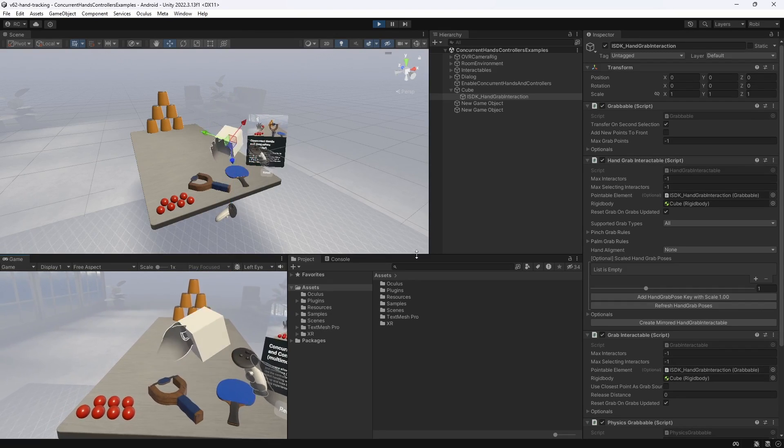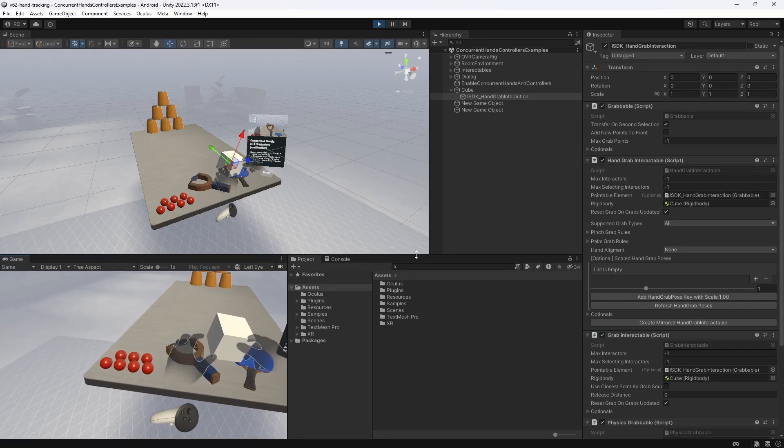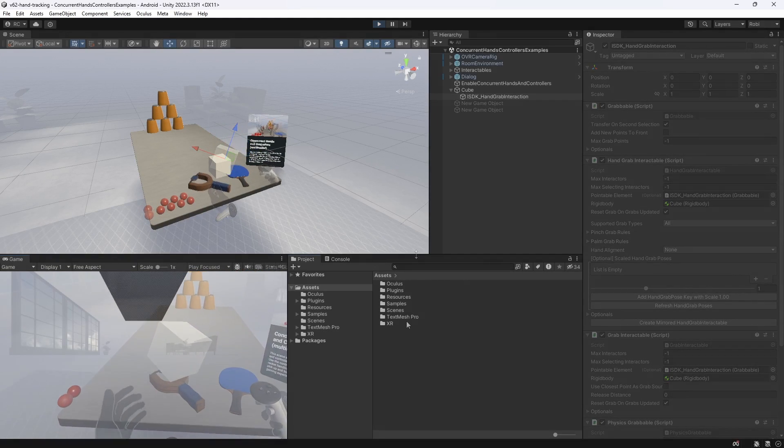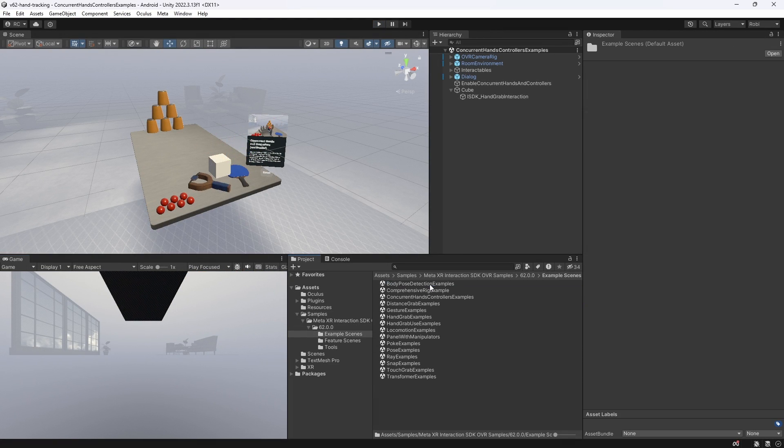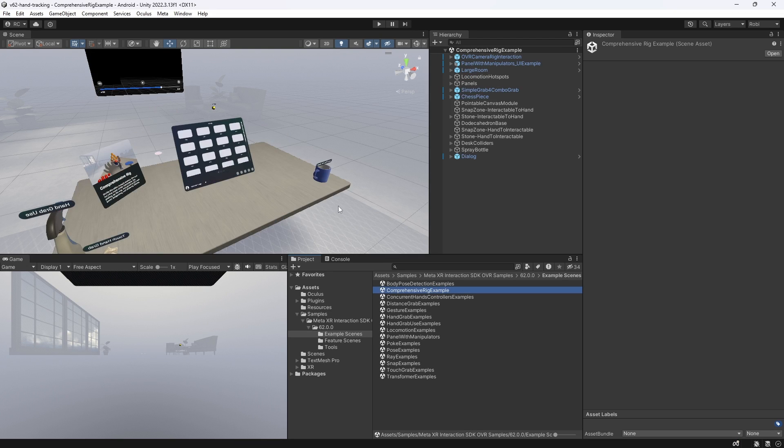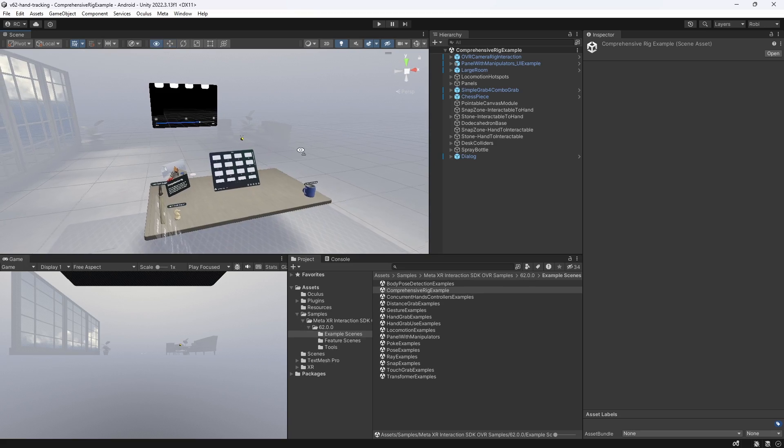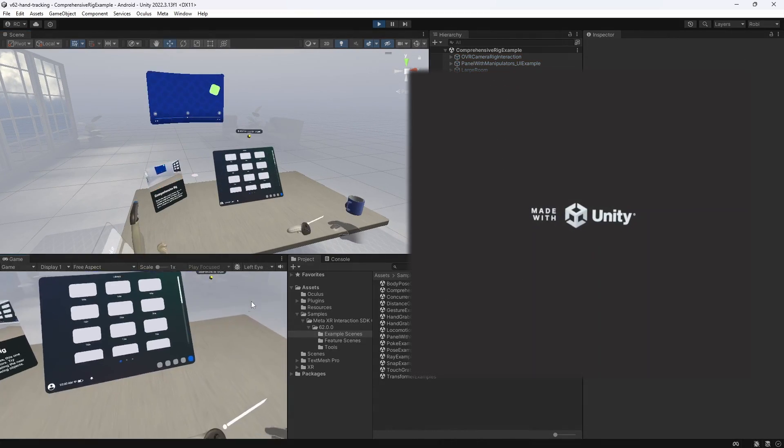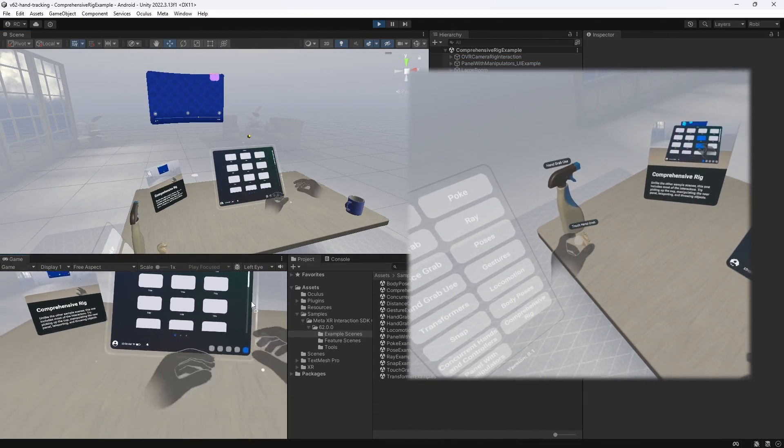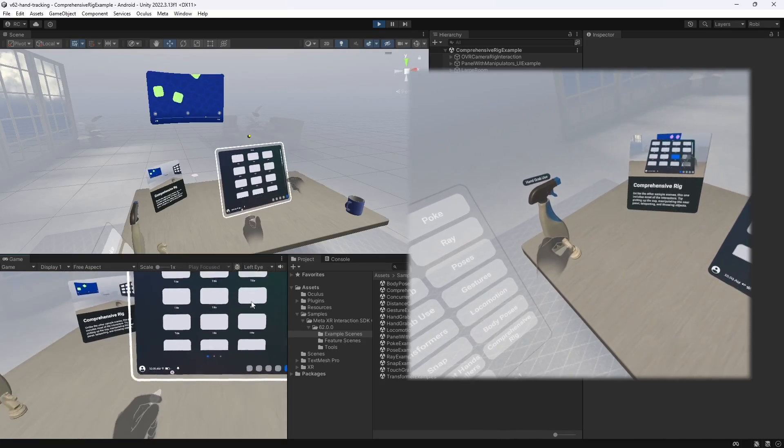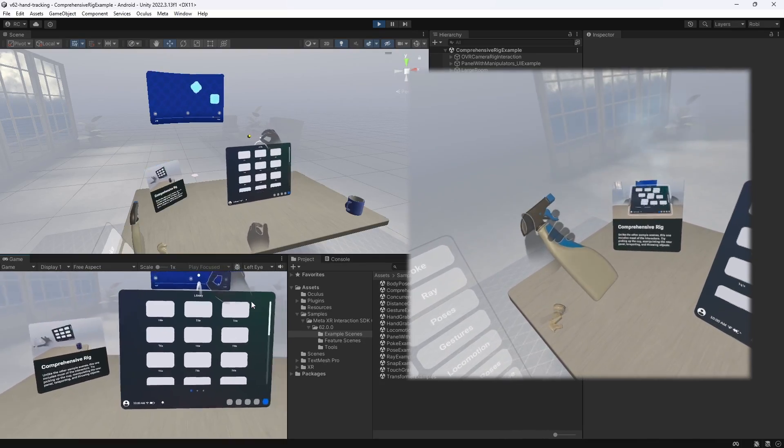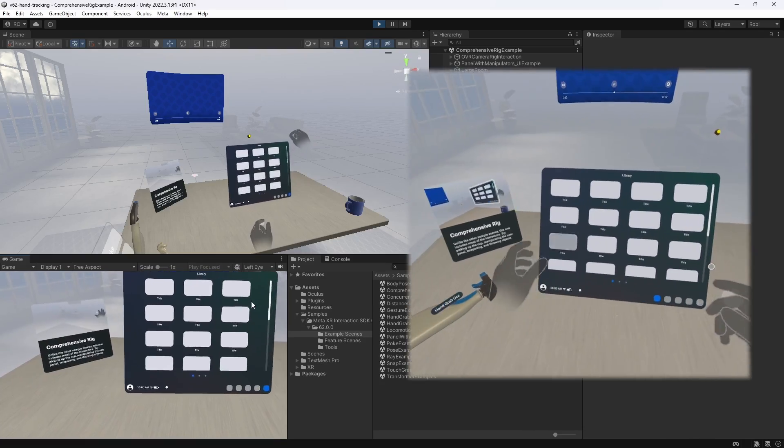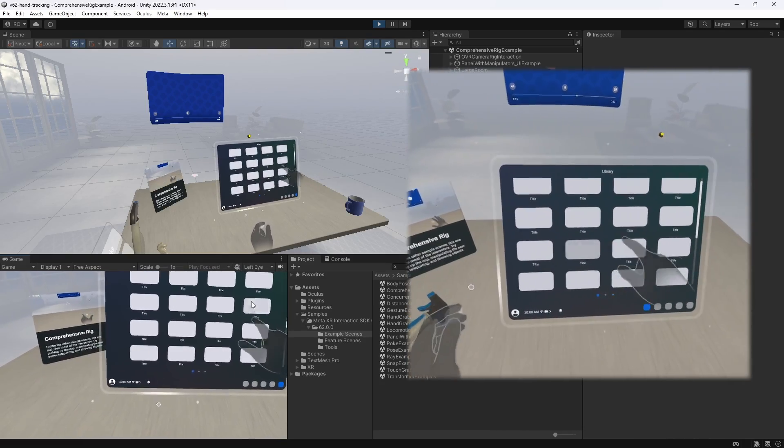Now, before we wrap up this video, let's take a quick look at the most exciting sample scene of them all. The comprehensive rig example scene. Meta really gives us some amazing samples here that we can directly use for our own apps. We have a comprehensive menu system with a library of items. We can move, scale, and rotate the whole panel, and the items will automatically adjust to it.